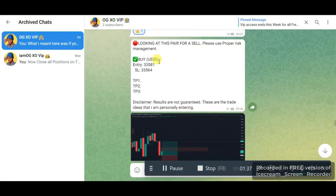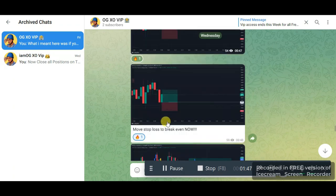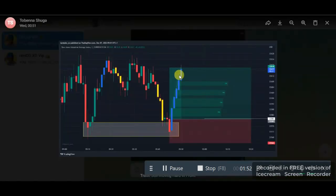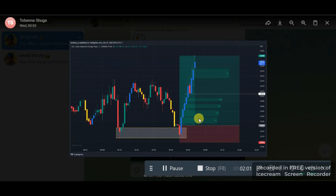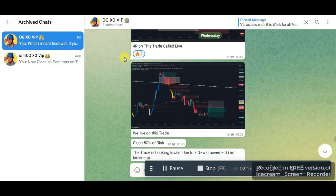Looking at this, you can see I was looking at US 30 for a buy — my entry, my stop-loss. So I took this buy at this point, and you can see price literally just started flying to the upside. Price kept on going and this is when the trade hit take profit. I think this was the fourth one we caught on the VIP group — this is just insane.